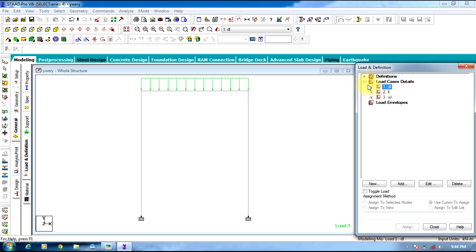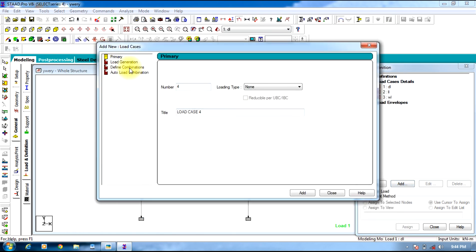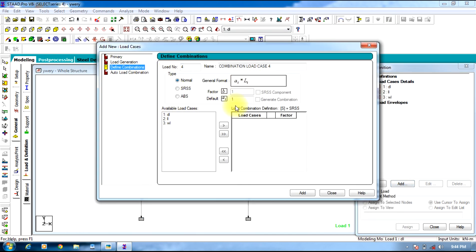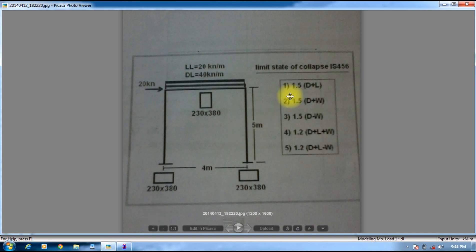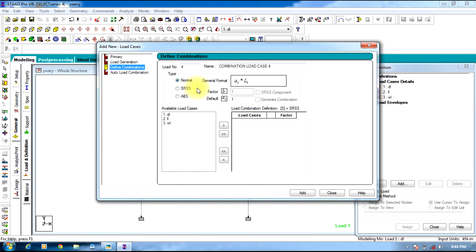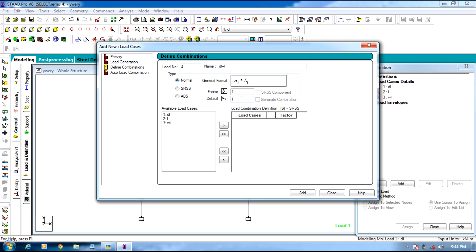Now coming to the load combination — select Load Case Details and Add to define combinations. Our first combination is Dead Load plus Live Load. The factor is 1.5; select Dead Load, Live Load, and apply the symbols, then Add.